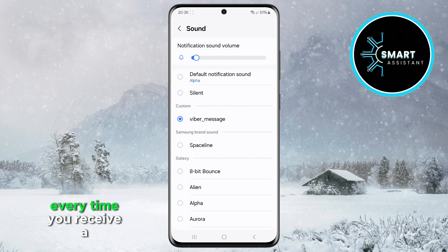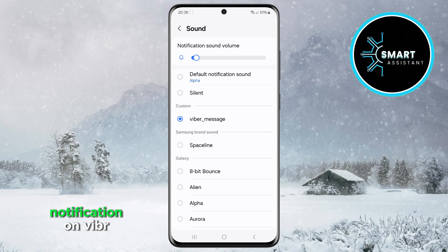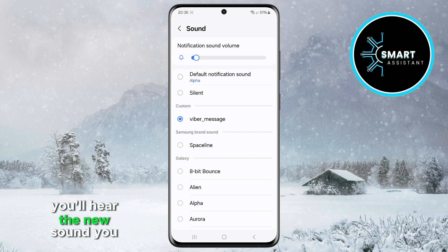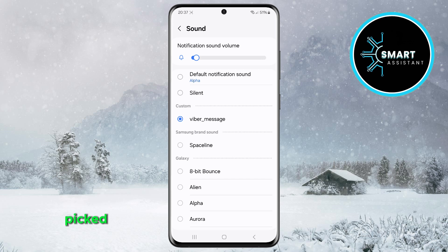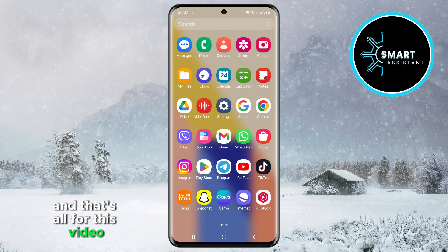Every time you receive a notification on Viber, you'll hear the new sound you picked. And that's all for this video.